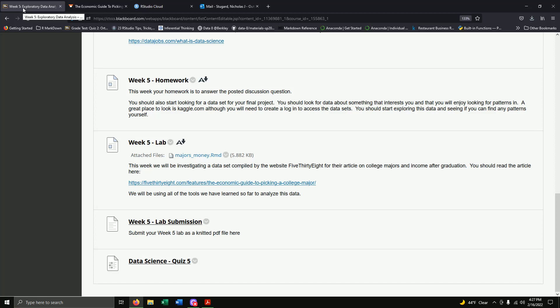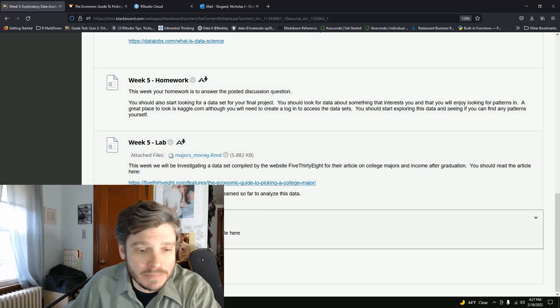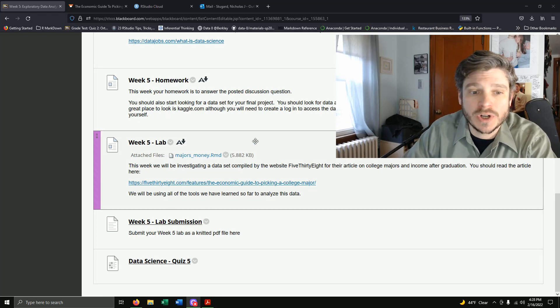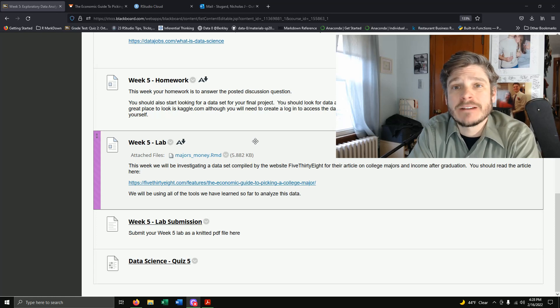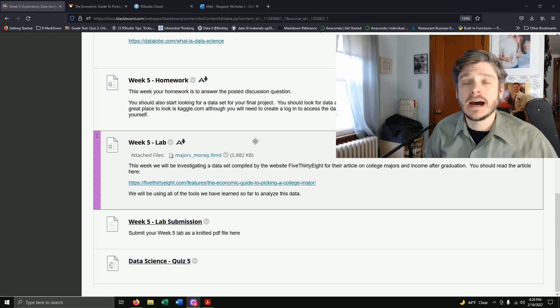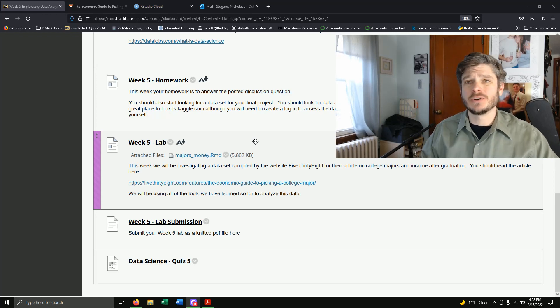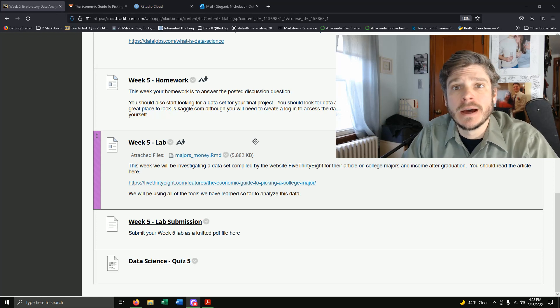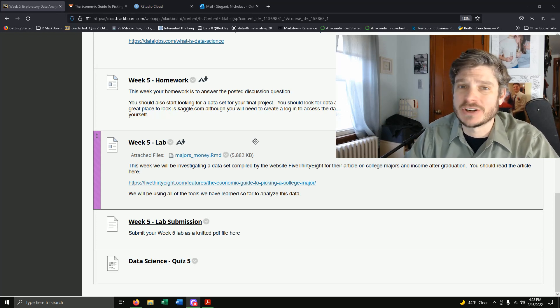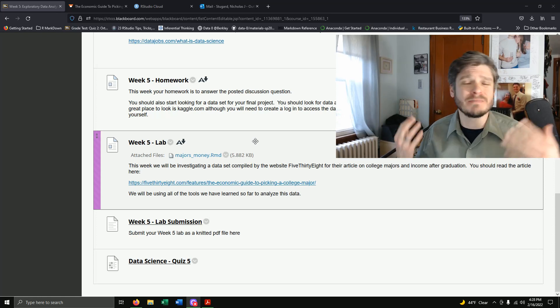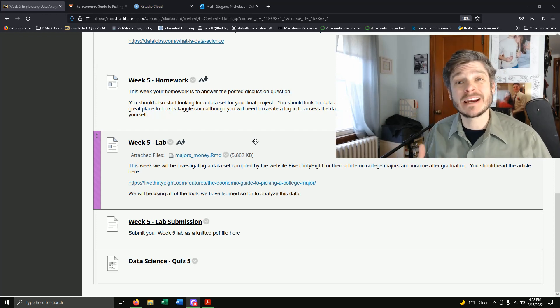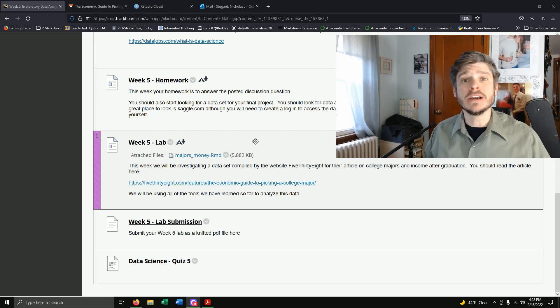Hi, this is Professor Stugard and today we're going to be coding along to our Week 5 lab assignment. We're investigating a dataset that comes from the website 538, which specializes in different kinds of statistical analysis. It was founded by Nate Silver, who became famous for correctly predicting a presidential election in every state. They do sports, politics, polling, and more, and they've created their own package in R for data analysis.